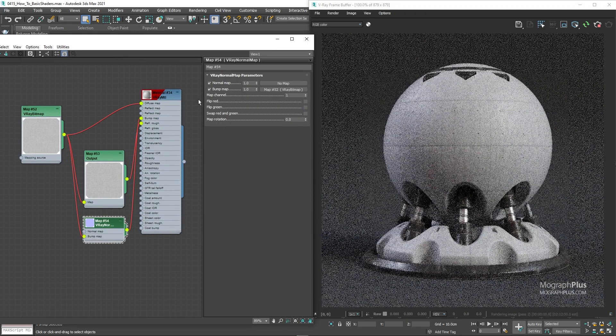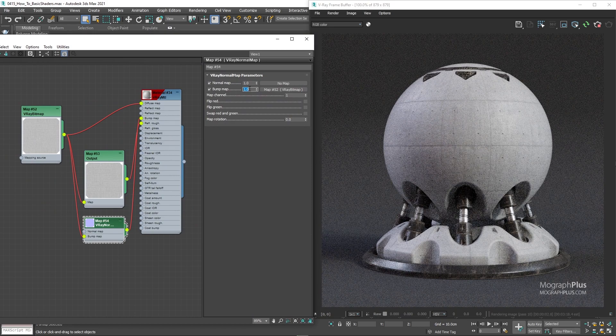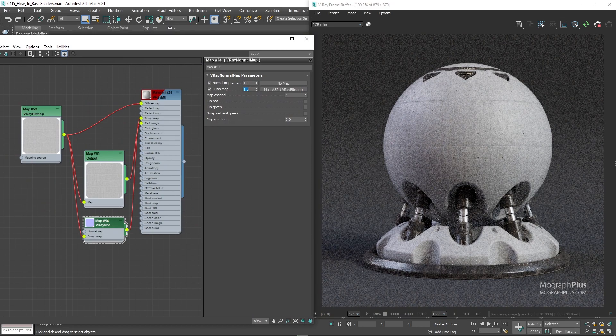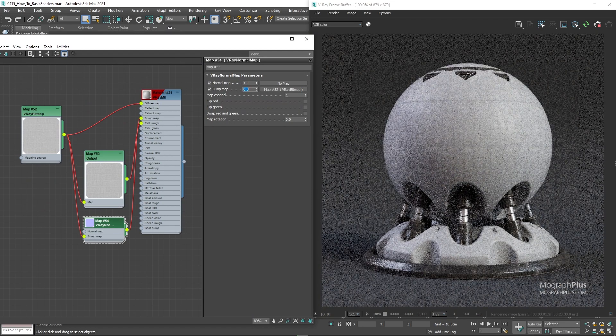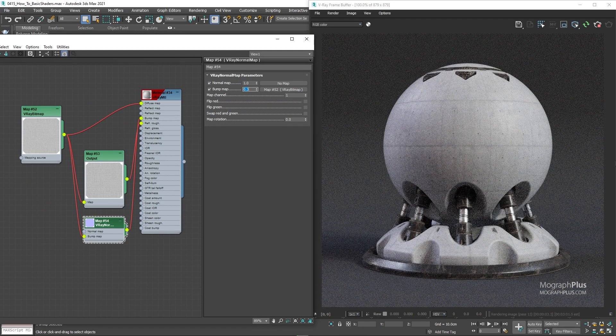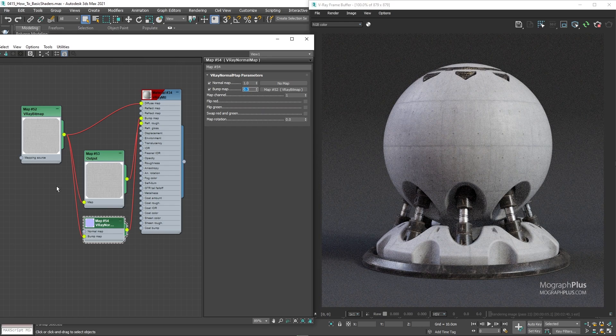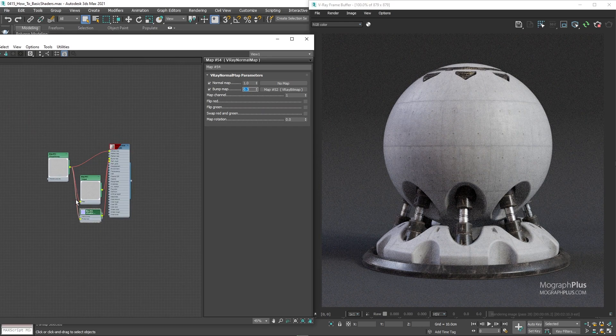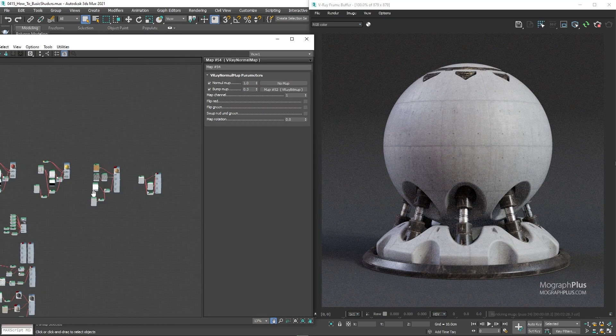I didn't use the noise map here for that overall unevenness or waviness. You can do that as well, but here the surface is rough. And that waviness is generally visible on more reflective, sharper surfaces.